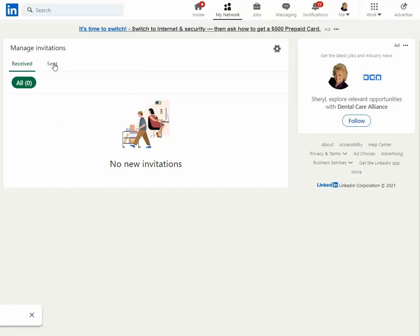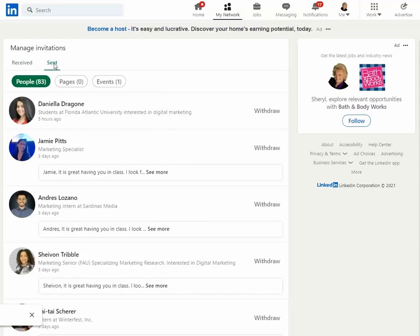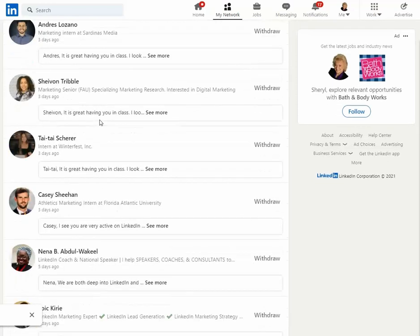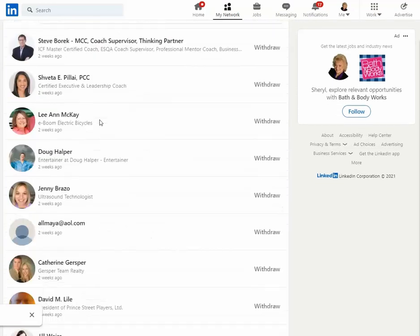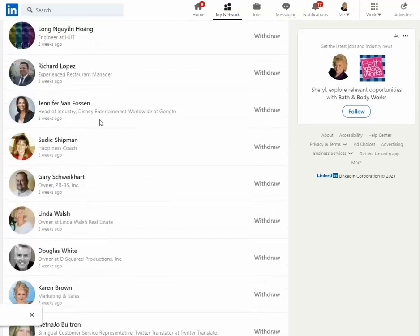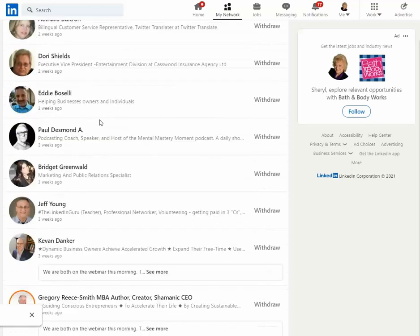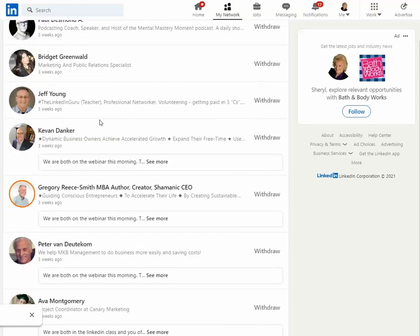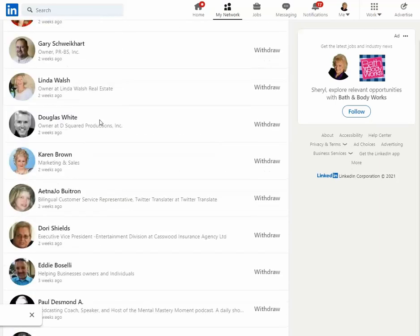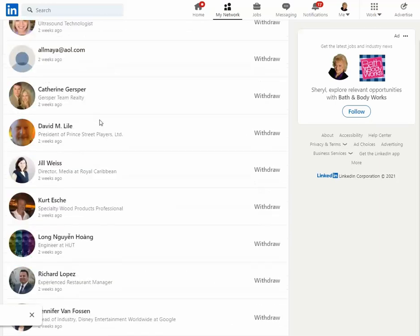But here, the sent tab is the most interesting. On the sent tab, you can see all of the people that you've sent invitations to who are still outstanding, meaning they haven't accepted yet.